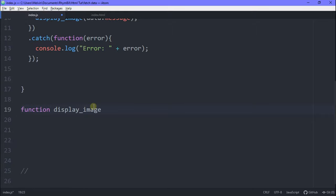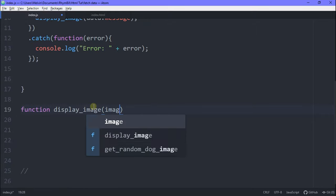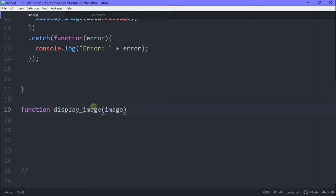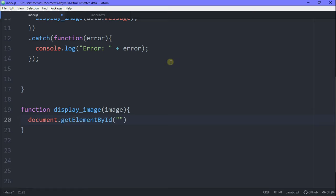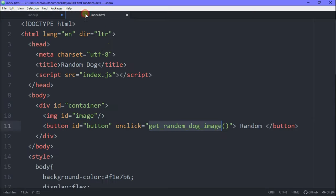Okay, so let's go ahead and make the function display image. And we're going to take in our image. And inside here, we're just going to set the source of our image in our HTML equal to our image URL. And it's that simple. Nice.